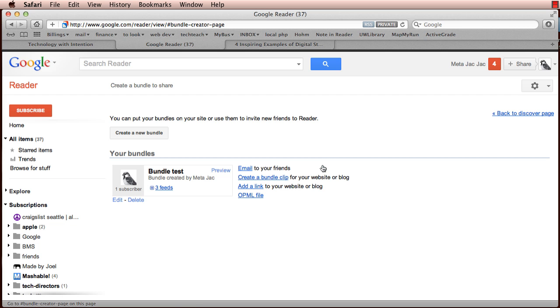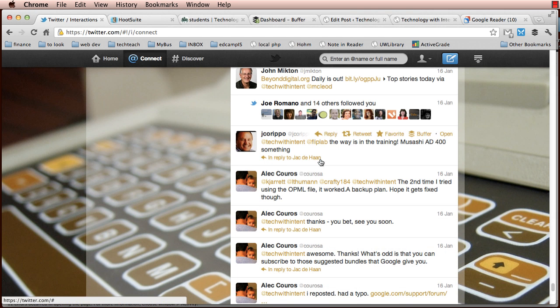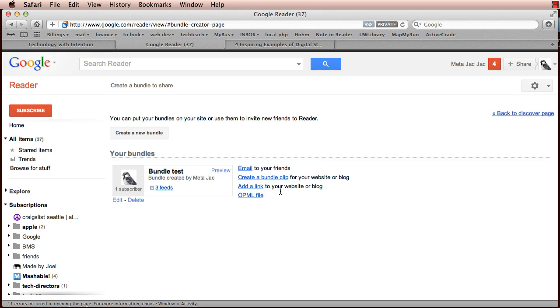The issue is, as is noted online by Alec Kouros and Chris Kraft and a few other people, the sharing options for bundles are not working. And this is kind of a new thing.